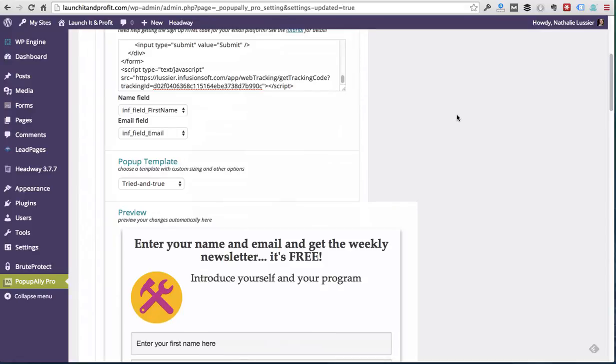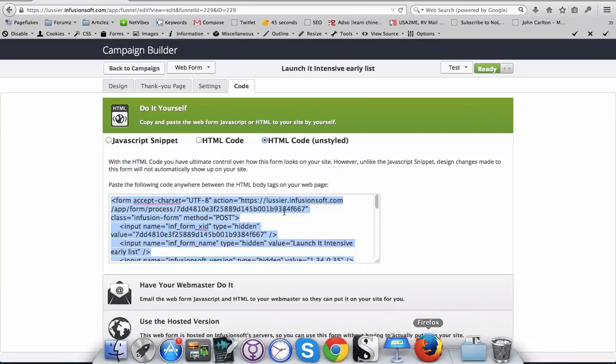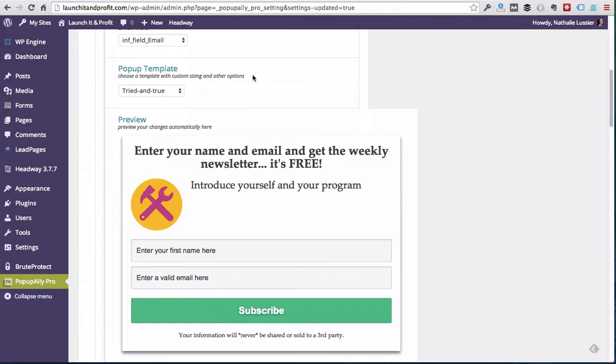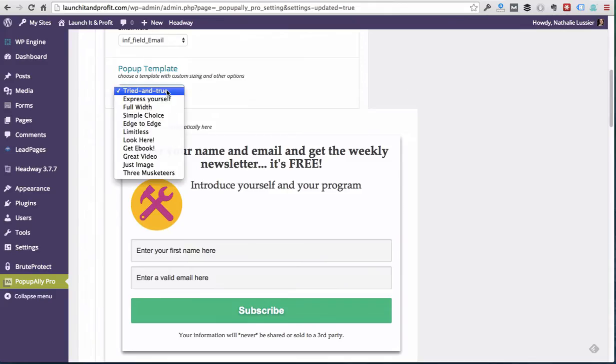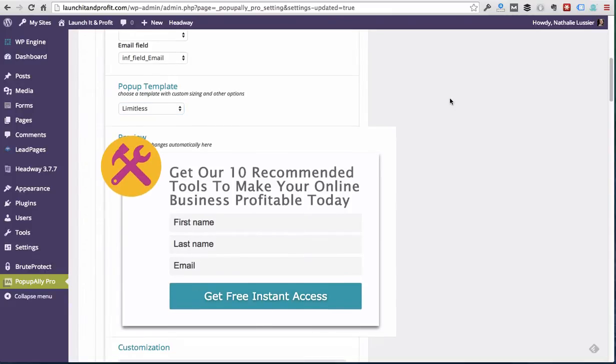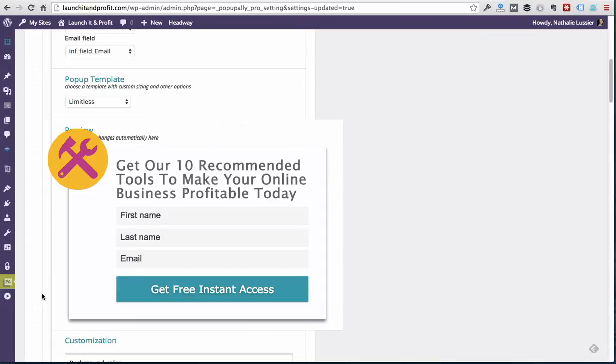What you want to make sure of is that it's not a short JavaScript code, you want the full code. So for example here, there is a JavaScript snippet, an HTML code, and I want the unstyled HTML code. And now what you'll want to do is choose a template. The one I'm going to go with is called Limitless and it really lets you do pretty much anything that you want with your WordPress pop-up. The other thing I'm going to do to give myself a bit more space when it comes to designing the look and feel is I'm going to collapse this side menu.